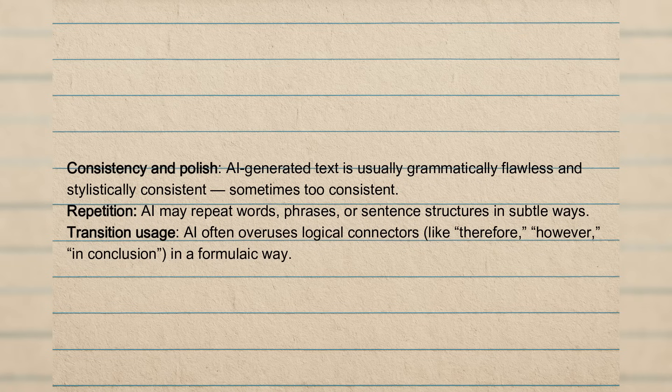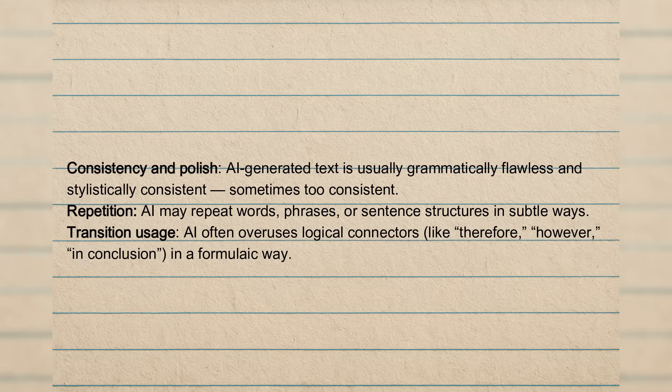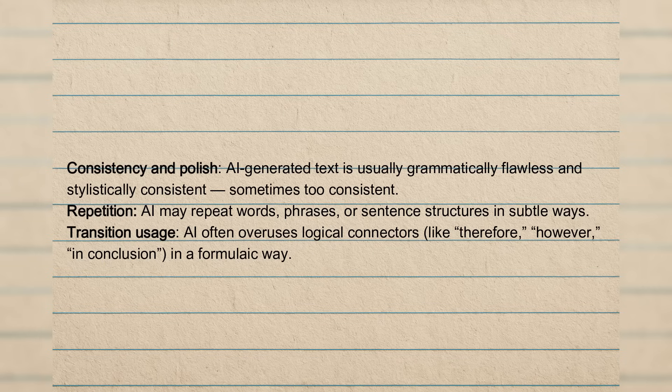So consistency and polish. These are things that are taken into account because AI-generated text is usually grammatically flawless and stylistically consistent. Quite often, it's just too consistent. Then AI does have its favorite words, like I said. It may repeat words, phrases, or sentences, and it just does it too often.